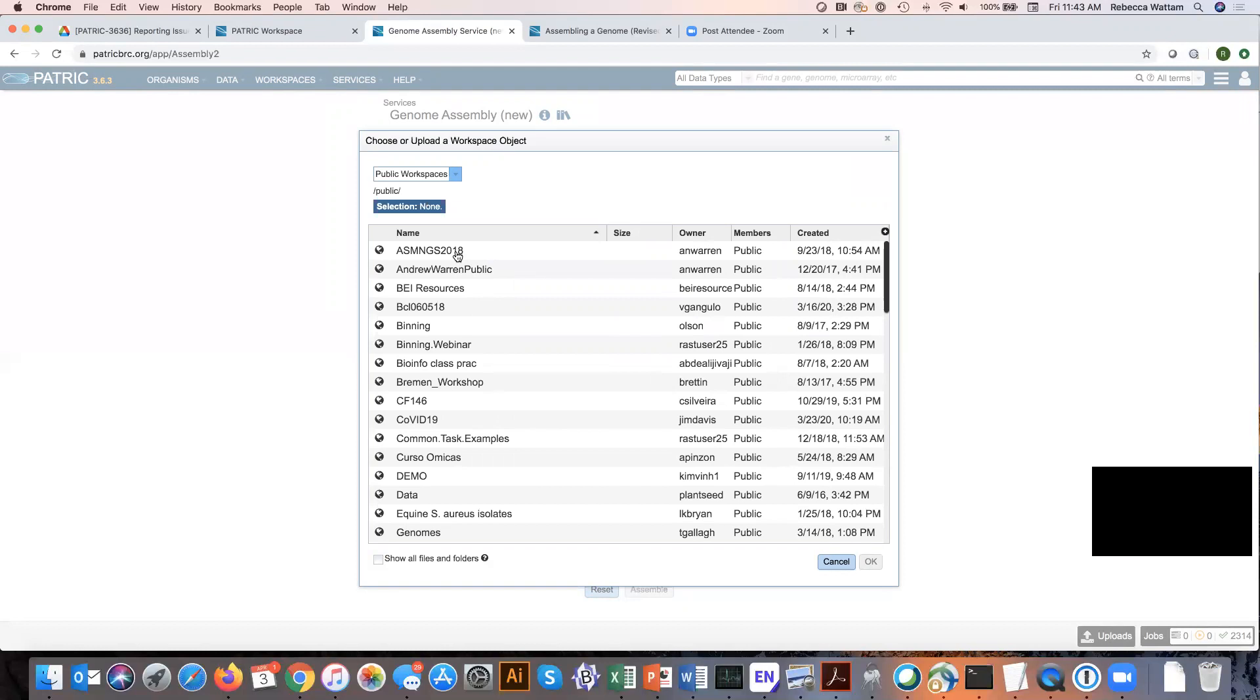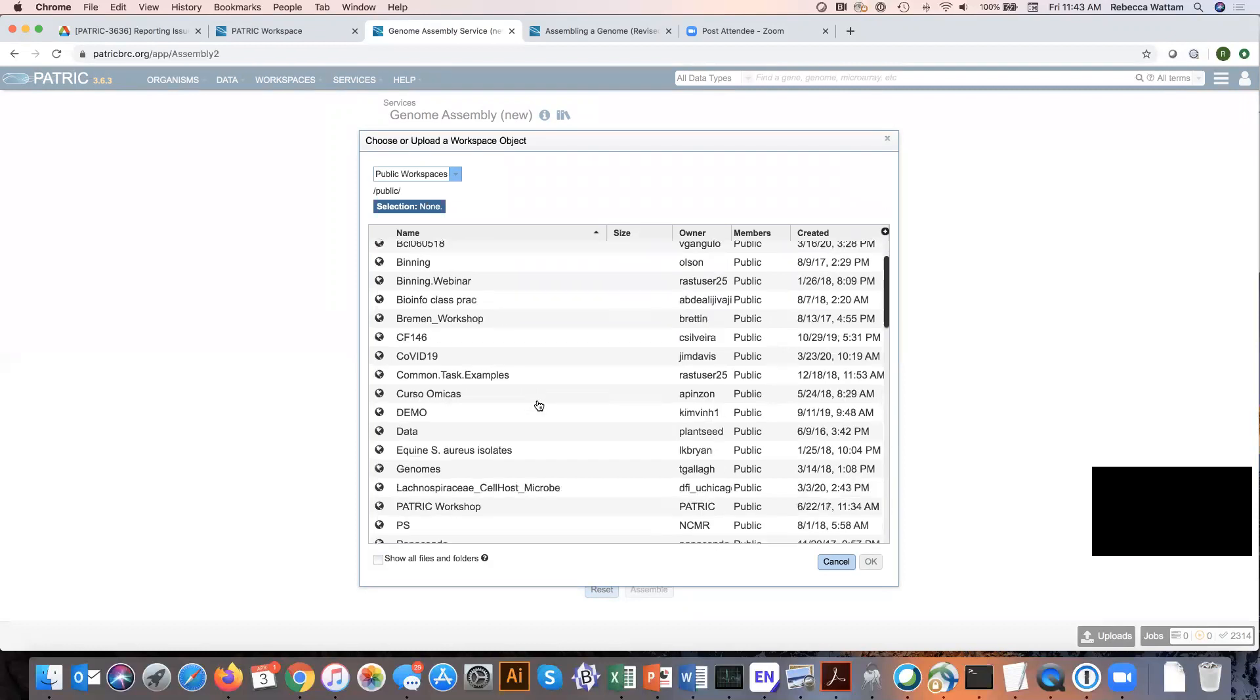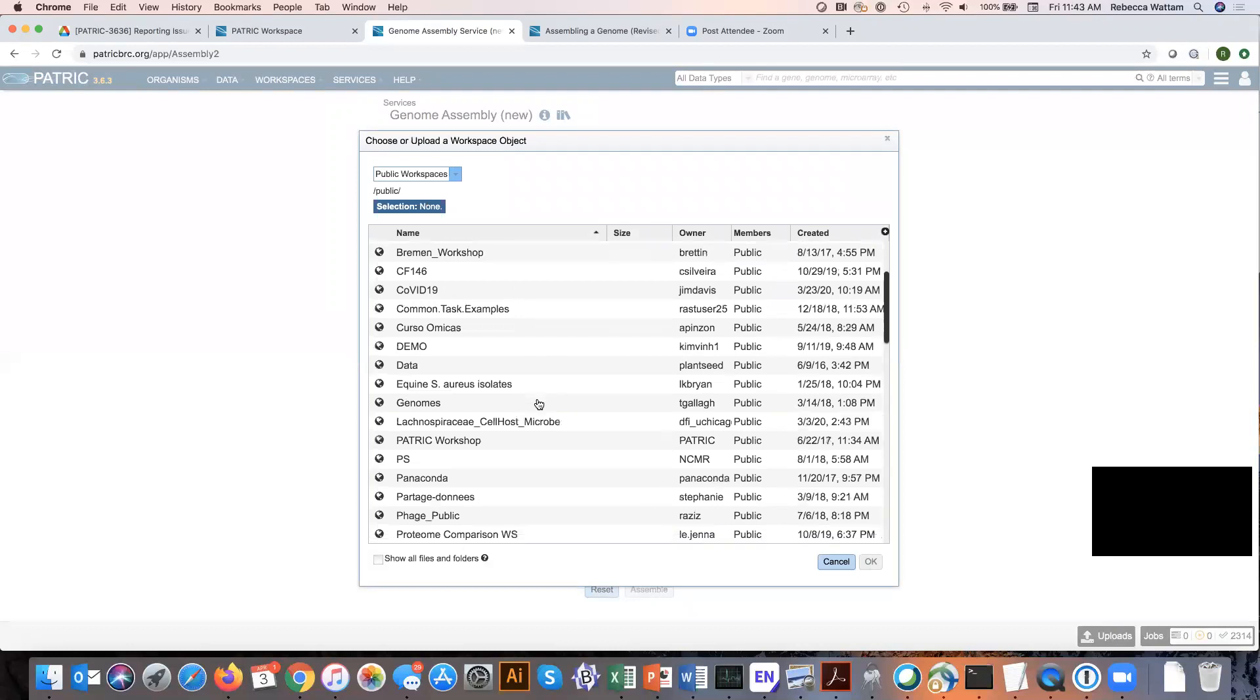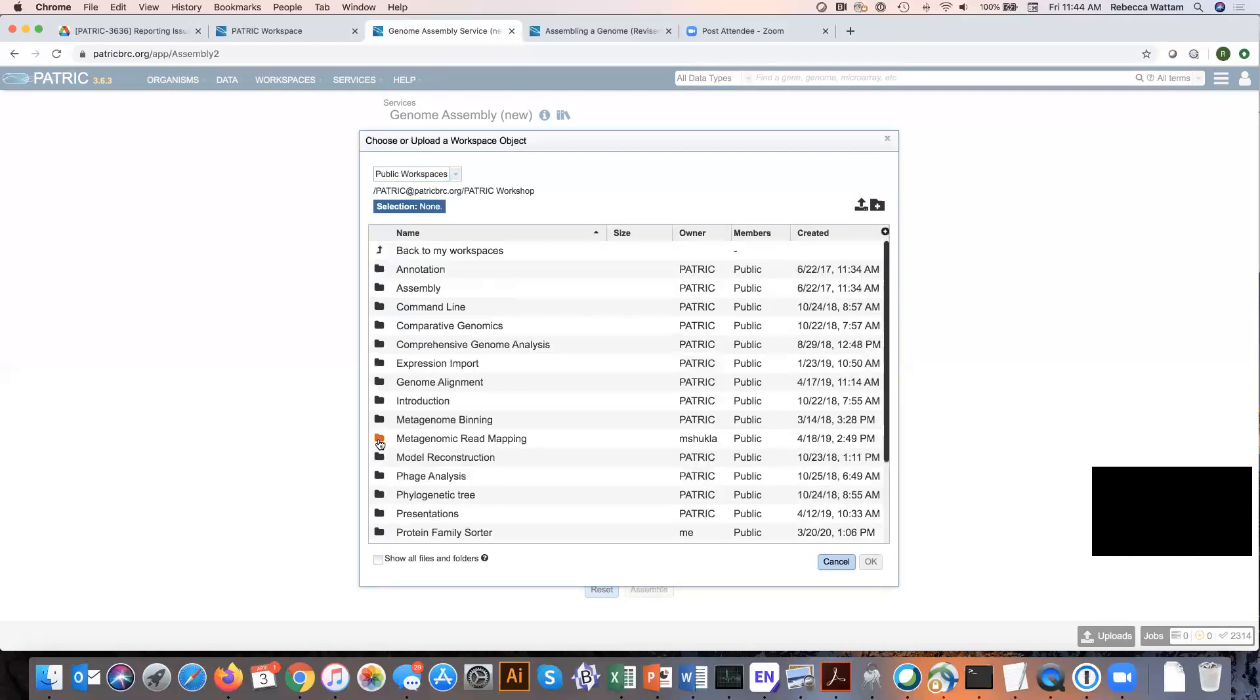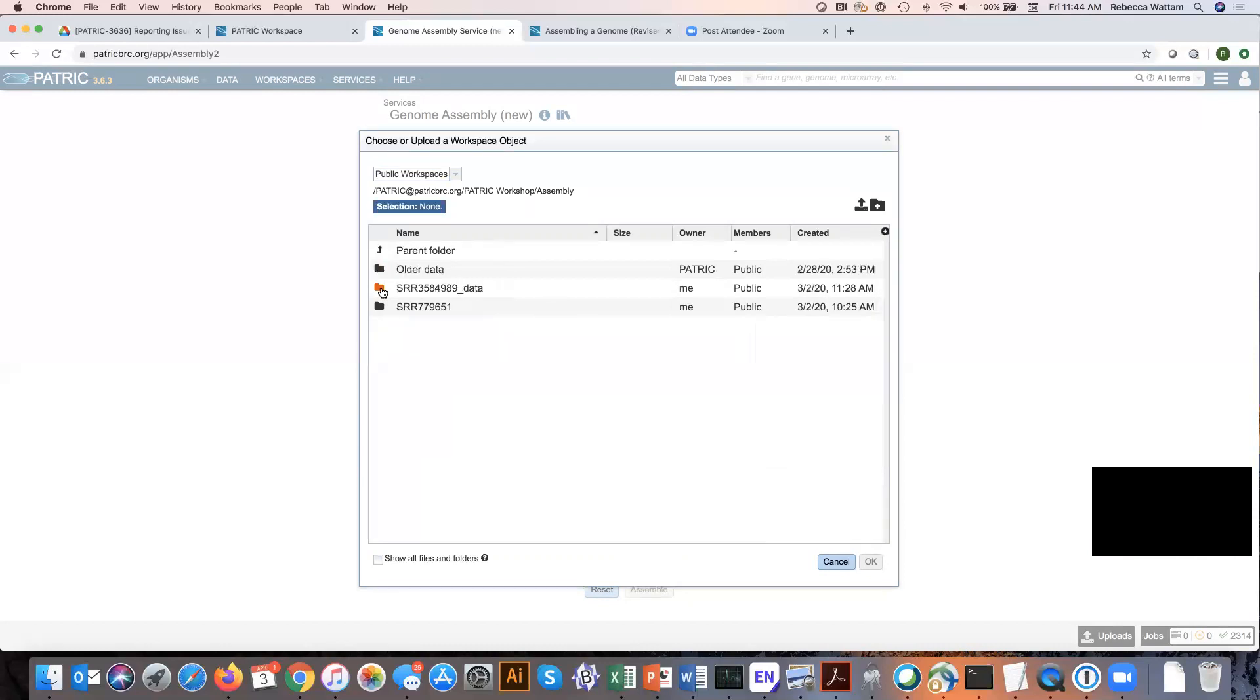This will reload this data to show all the public workspaces that you have access to. We each should have this workspace which is called Patrick Workshop. Click on this little globe icon here and that shows all the folders within Patrick workspaces. Click on the folder icon for assembly.